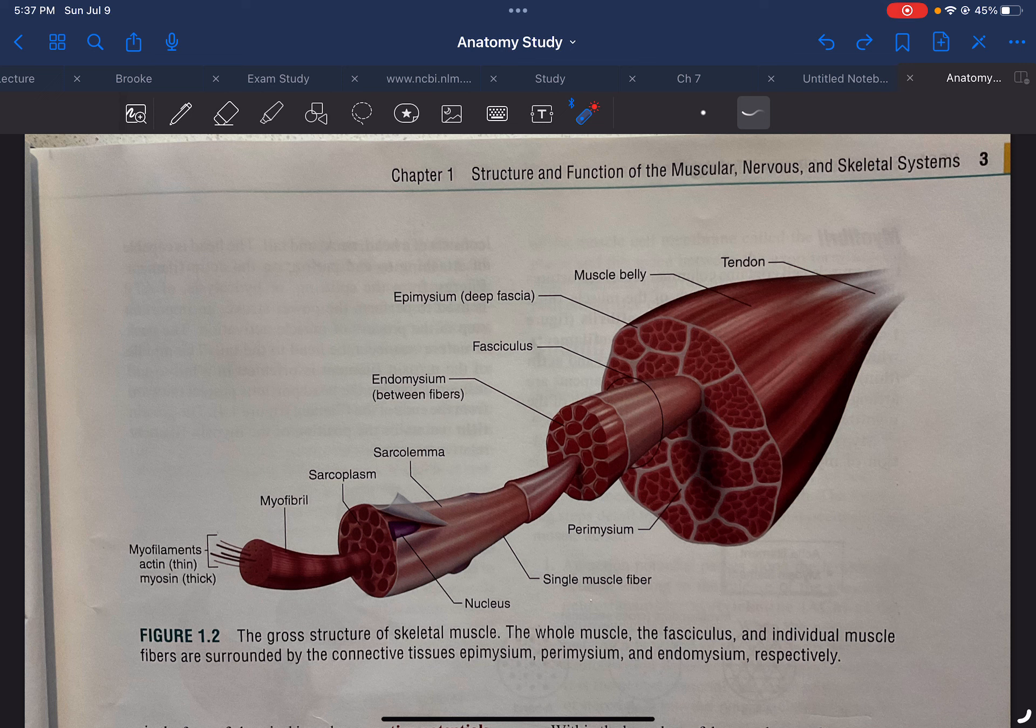The sarcolemma, which is a plasma membrane that surrounds this muscle fiber. And then, you have the sarcoplasm, which is the cytoplasm, or the intracellular fluid within.